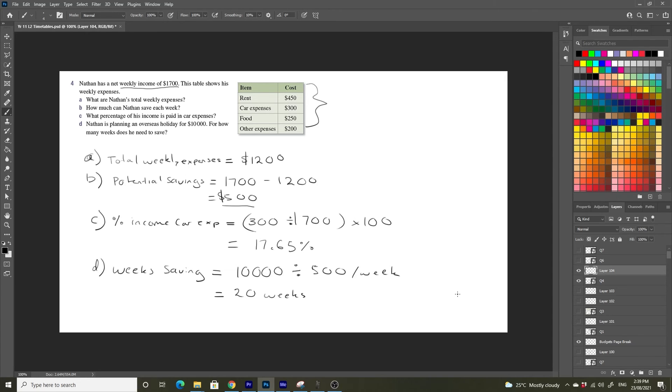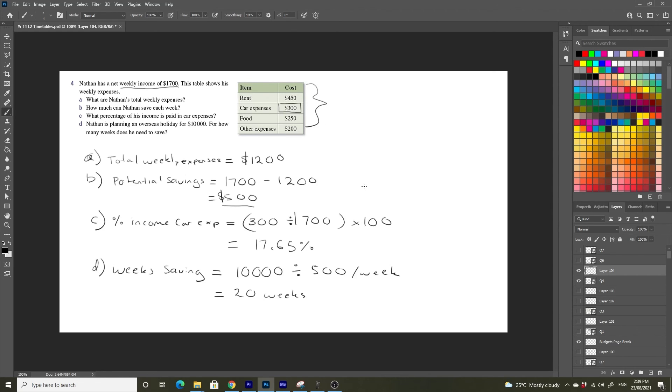And obviously, the benefit of doing a quick check of your major expenses like this is you can see, well, maybe if I brought down this car expenses to something more reasonable, or maybe if I used public transport, or maybe if I did something like that, I could achieve this goal of saving for $10,000 for a holiday much sooner.